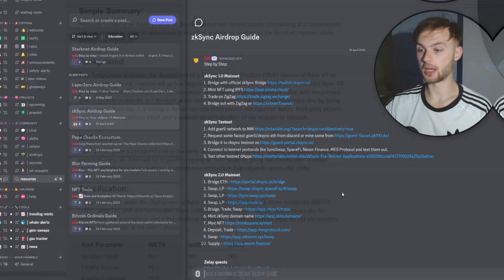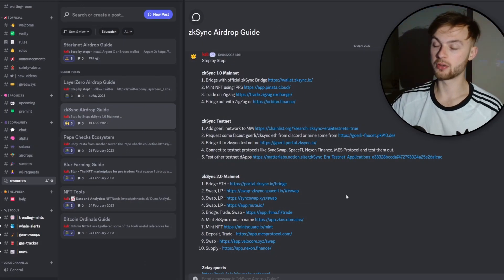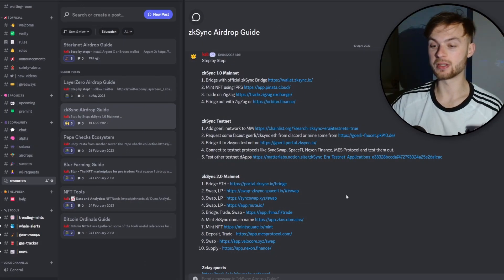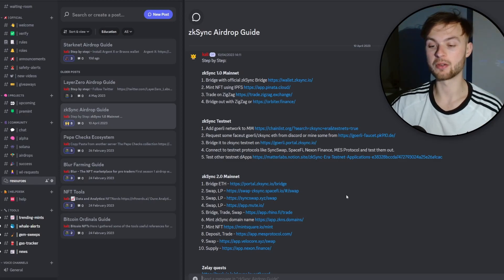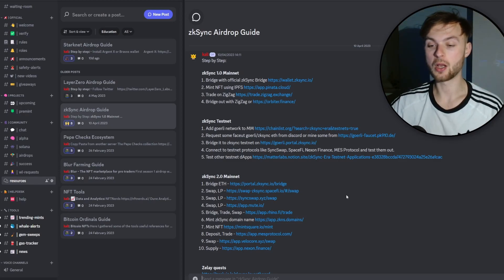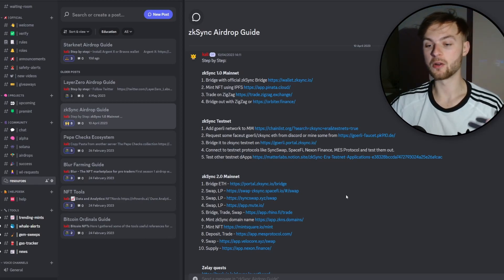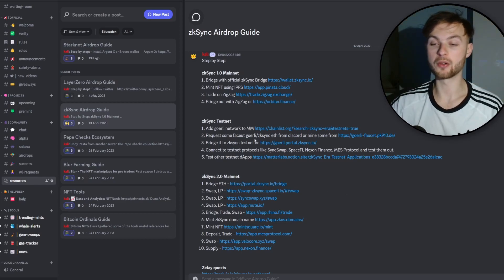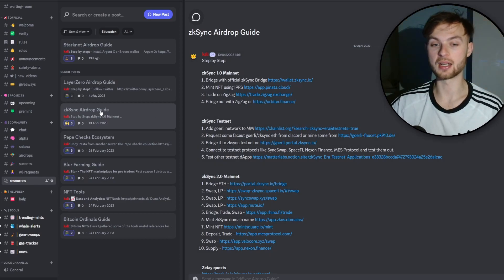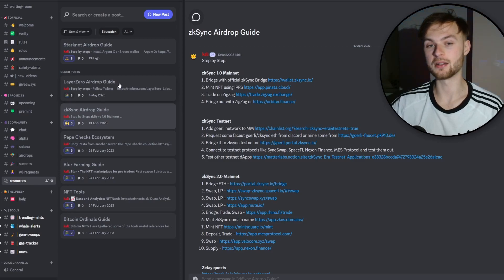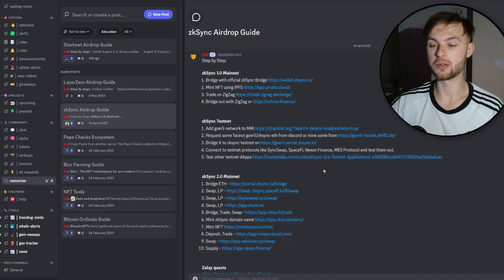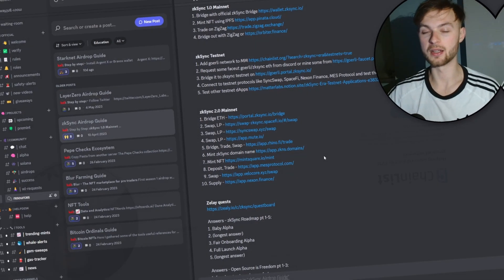I encourage everybody to just use it because you have nothing to lose — you just invest your time. Make sure you join my Discord because we cover different topics on how to make money in the web3 space, whether we talk about airdrops, NFTs. There are a lot of different guides like zkSync, LayerZero, and StarkNet.